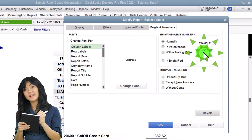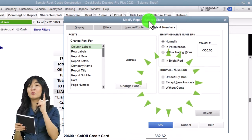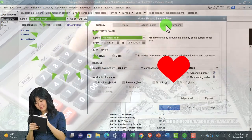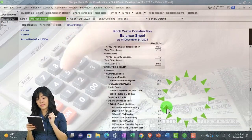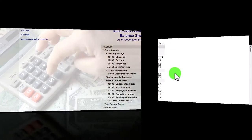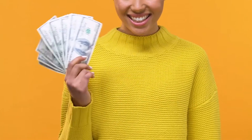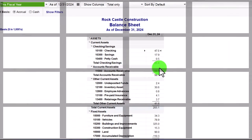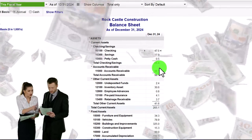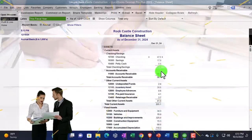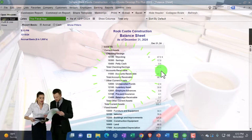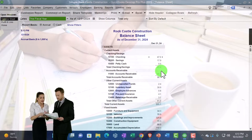We can revert back to the original by hitting Revert, which brings us back to where we started. Then there's Divide by 1000 — if I click that and hit okay, it now says 'Accrual Basis, Dollars in Thousands' up top. If you have a fairly large report, dividing by a thousand can be a useful tool, giving you a smaller, more readable report. For example, if you had a report in the millions, eliminating a few zeros typically won't decrease usability since you still have enough significant figures to make decisions.